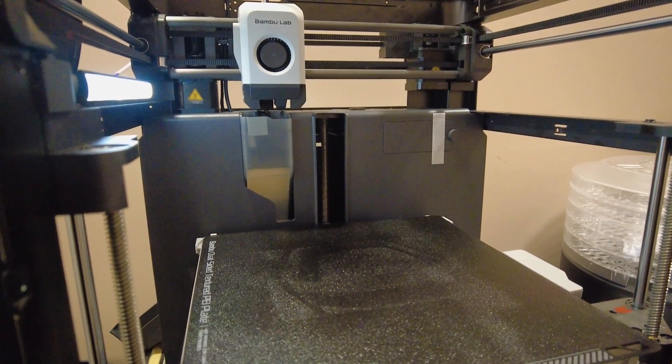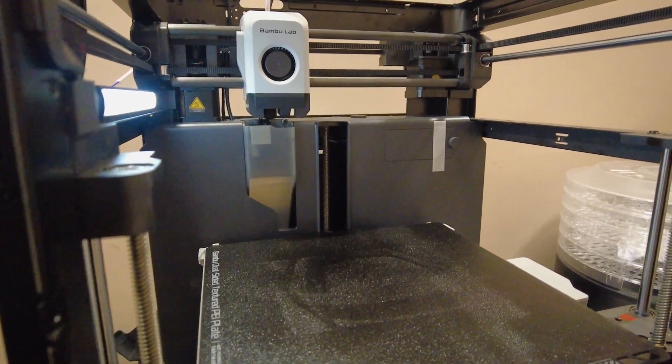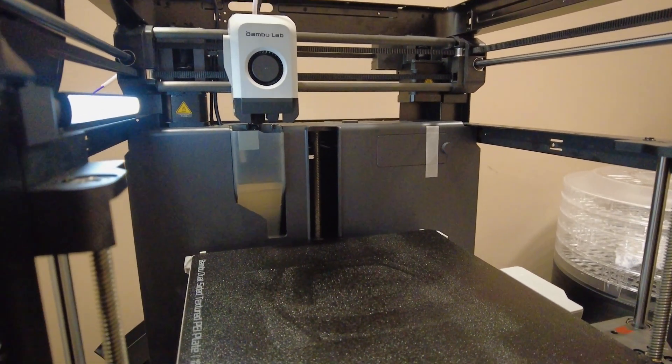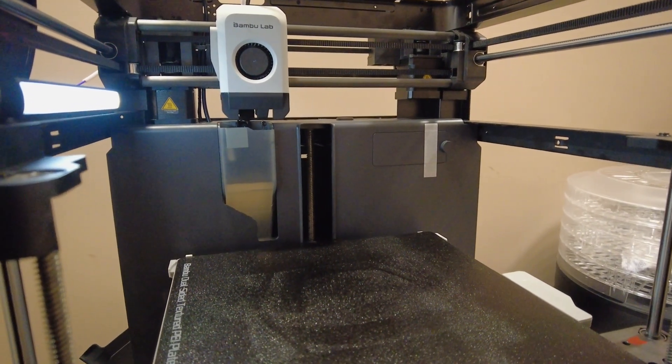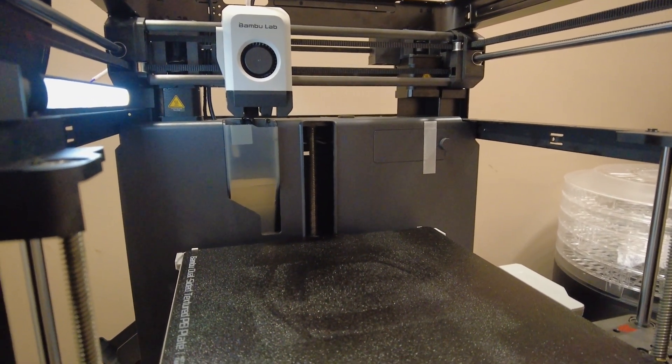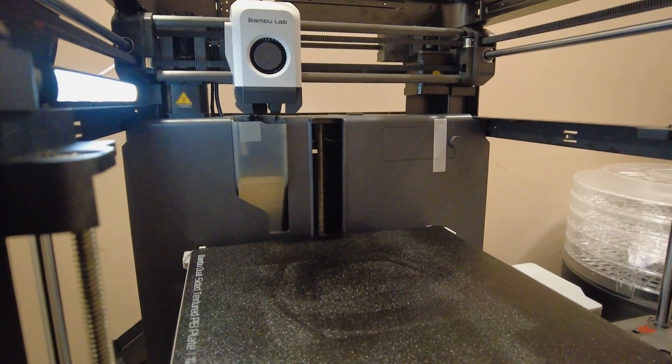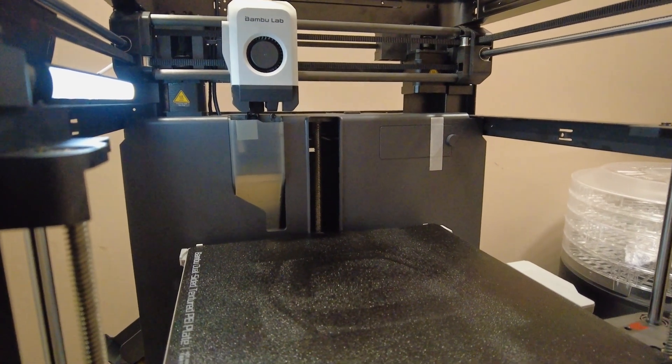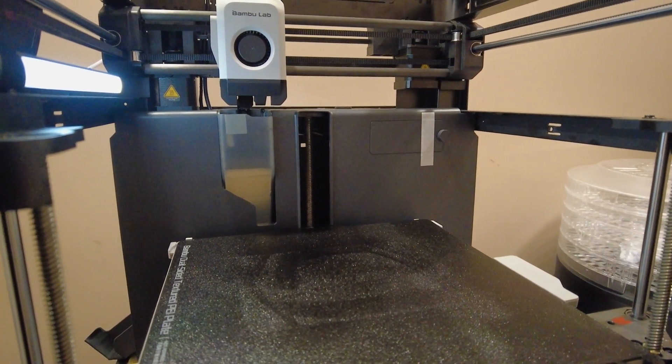Next, I'm going to try a clearance and tolerance test I found on Printables.com, made by 3D Maker Noob, I believe. Yeah, let's see what it does.